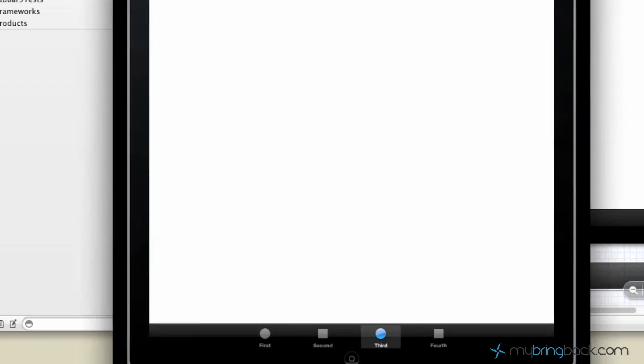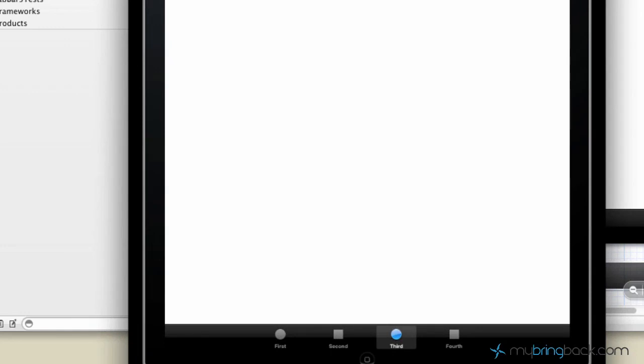So Jason, hopefully that helps you. Xcode 4.2 is a little bit different but once you get used to it, it's a breeze. Alright, we'll catch you guys later.